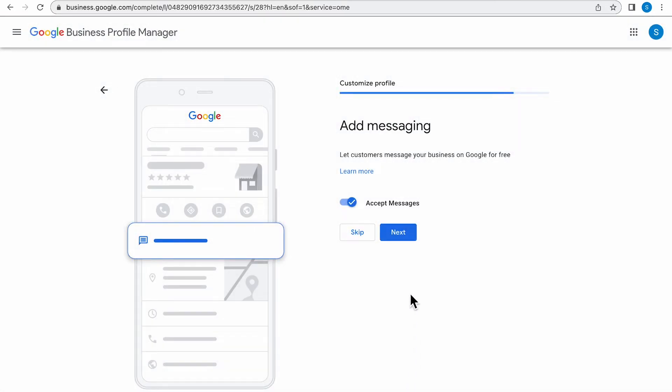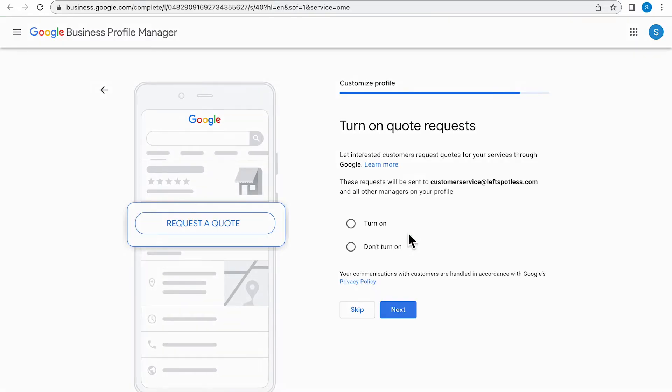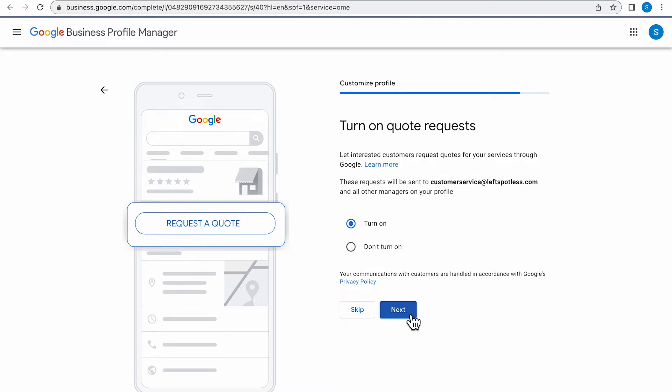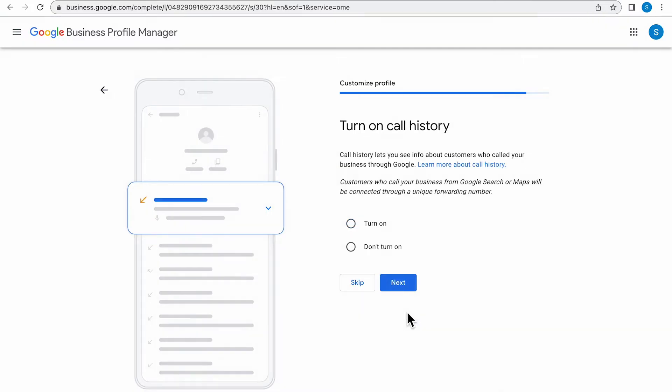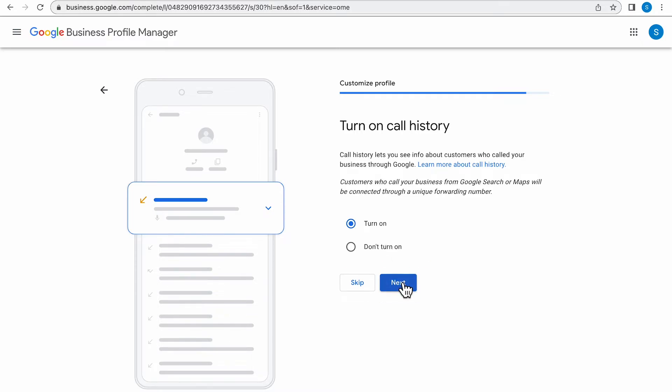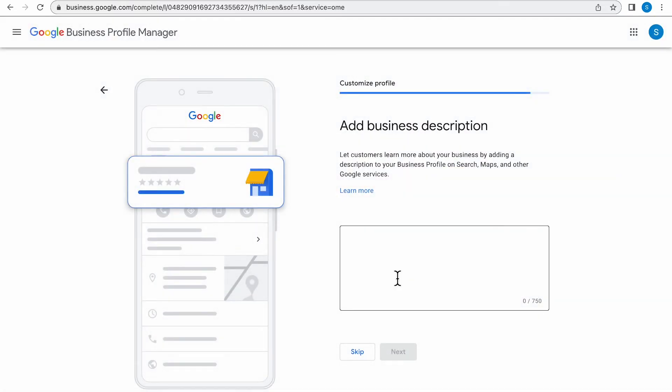This next page is going to ask you if you'd like to add messaging. Be sure to click Accept Messages and click Next. The next page is turn on quote requests. You want to be sure to turn them on and click Next. It's important that you're able to be reached through the Google My Business platform. This next page is turn on call history. You're going to want to turn it on and click Next.